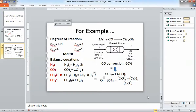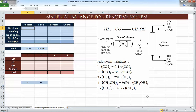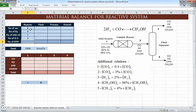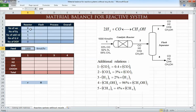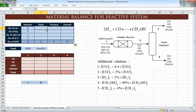Let's see how we can do this using Excel. For the degrees of freedom of the reactor: we have seven plus one variables, four equations, one relation, and three given variables — giving zero degrees of freedom, as we said.